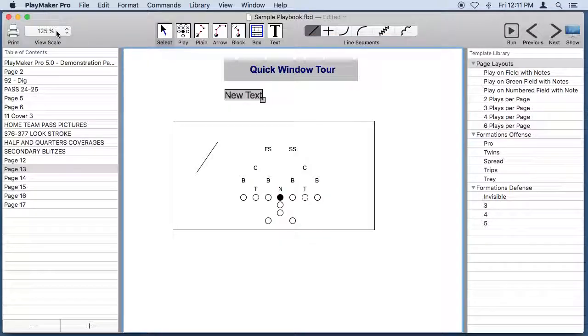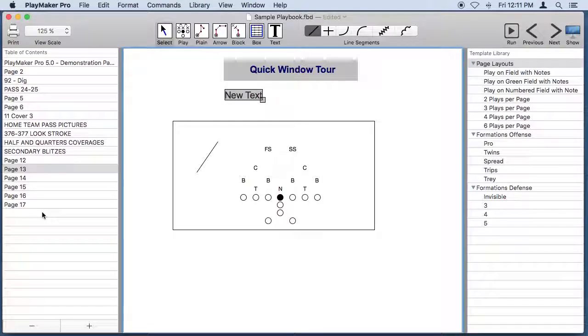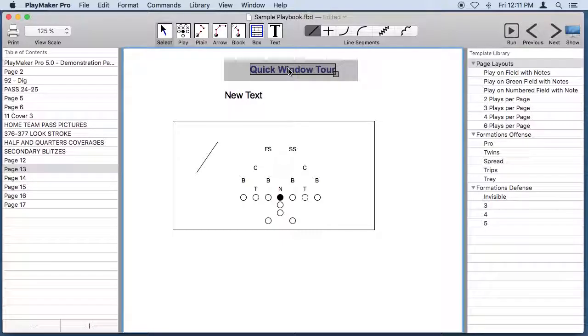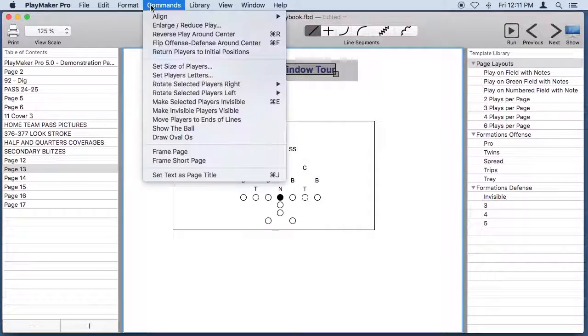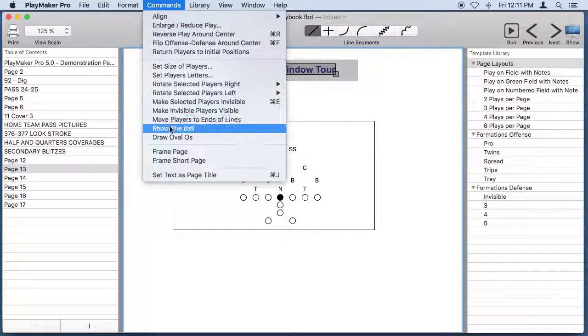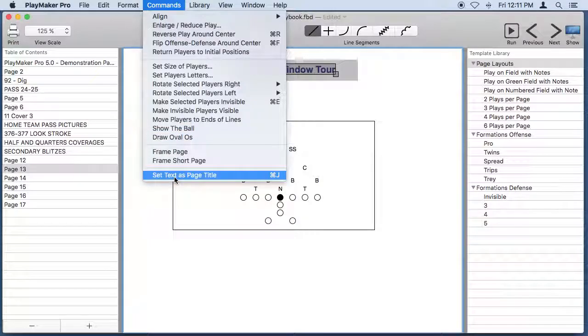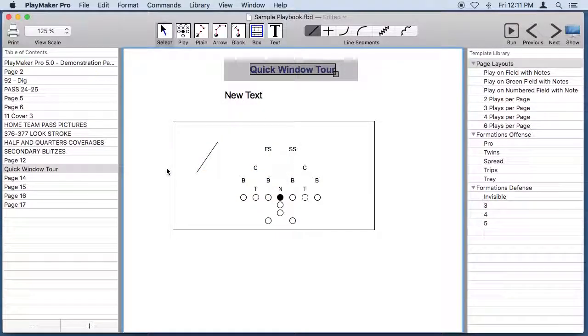There's a view scale pop up menu so you can change the view scale of the drawing area. There's a table of contents that shows you all of the pages in a document and if we pick a piece of text on a page we can designate that text as the page title and it will show up in the table of contents.